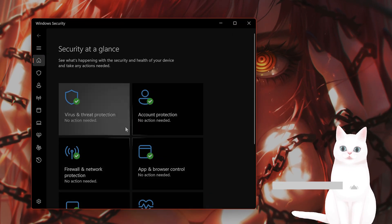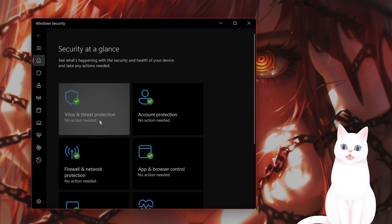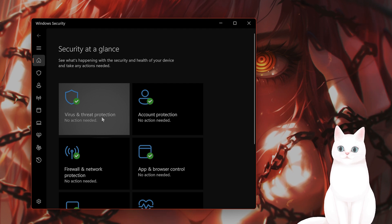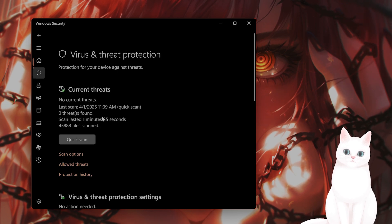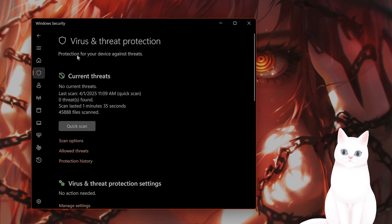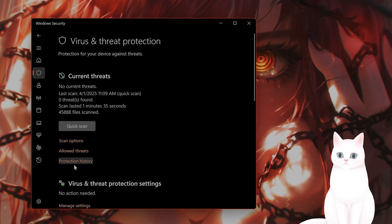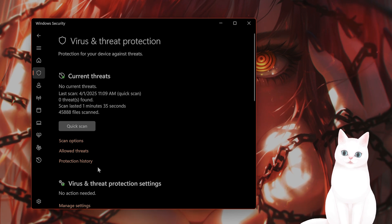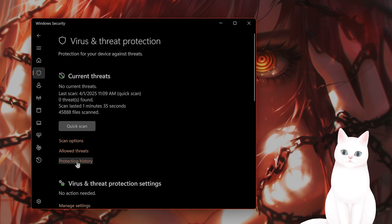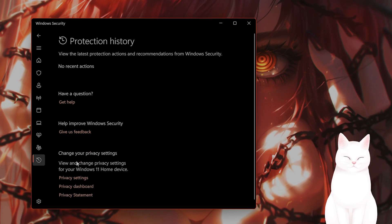You will see something that looks like this. Click on virus and threat protection. You're going to see something called current threats. Now right here, go to protection history.